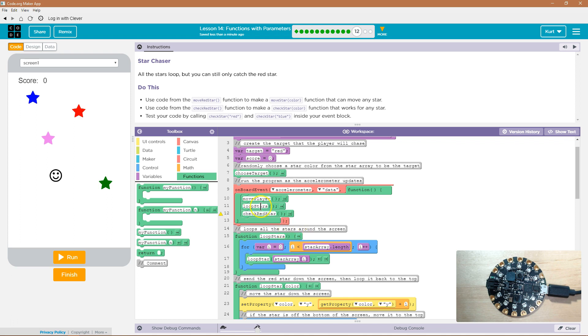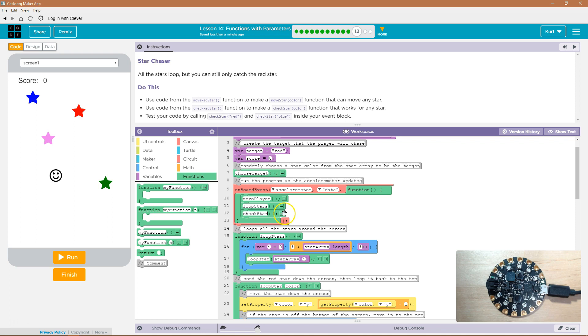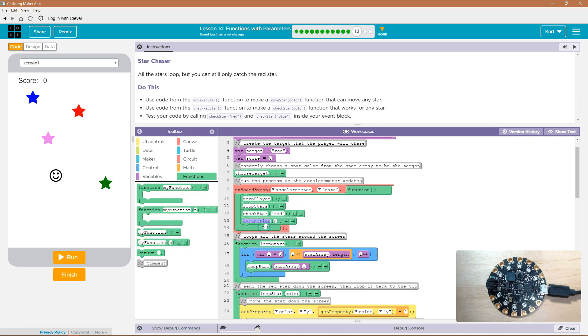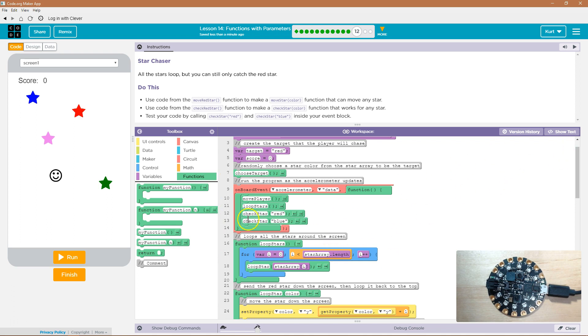So now, we want to call it, we don't want to call check red star. We want to call check star, and now we need the color, so they suggest red first, and then we're going to do check star blue. And let's try it out.